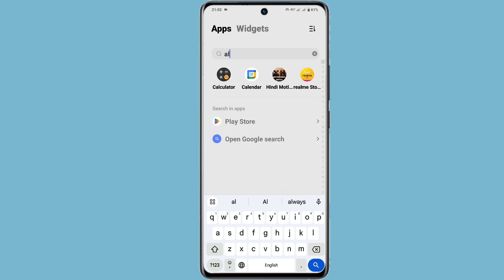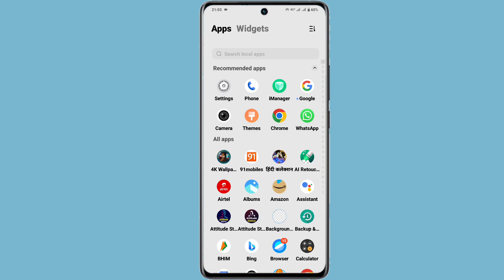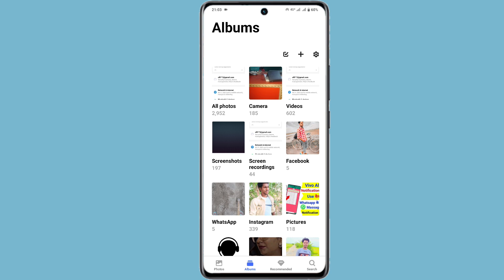Here we have our album application open. On the home screen you can see some of these steps. Here we have an Instagram folder with some images. We are going to hide it in our album application.